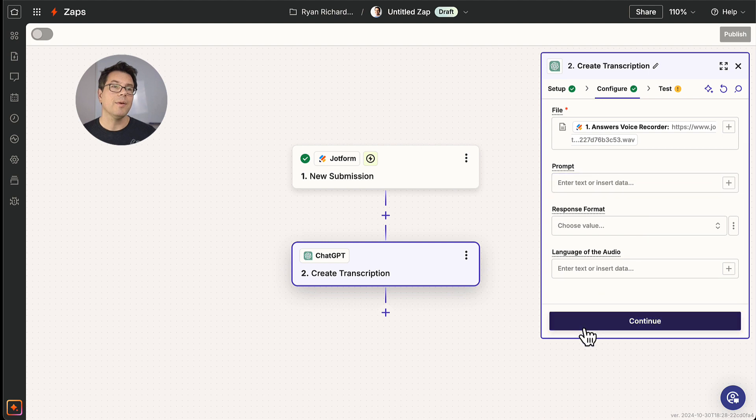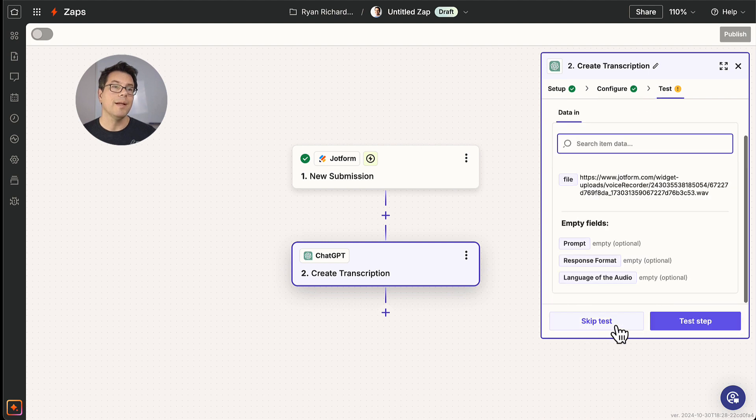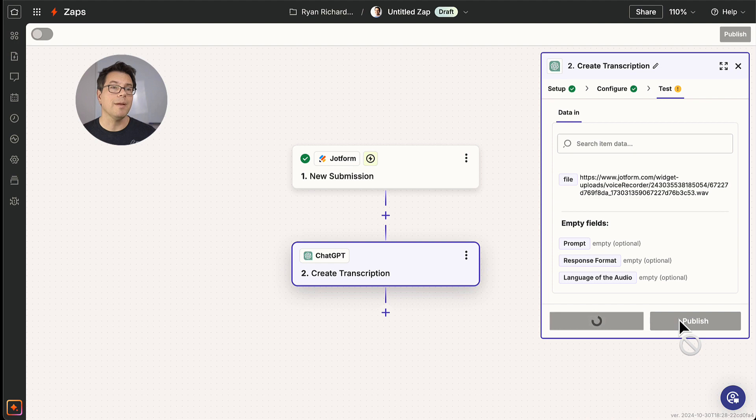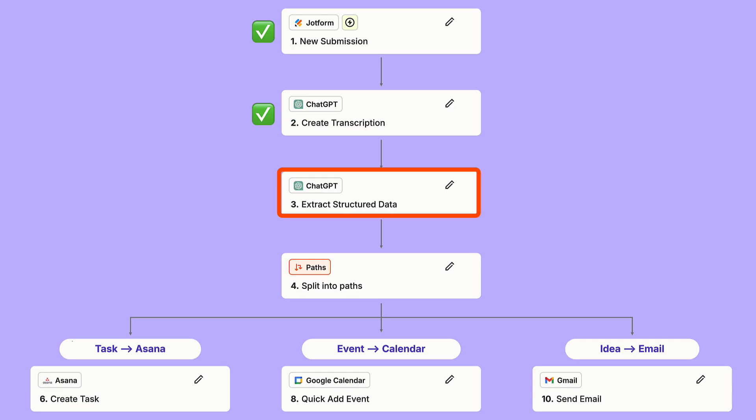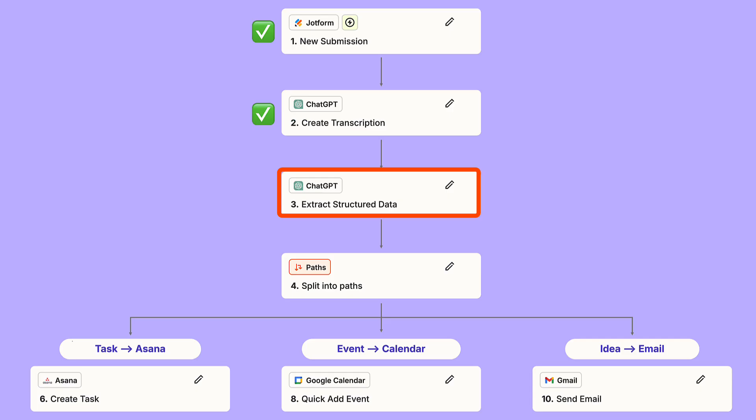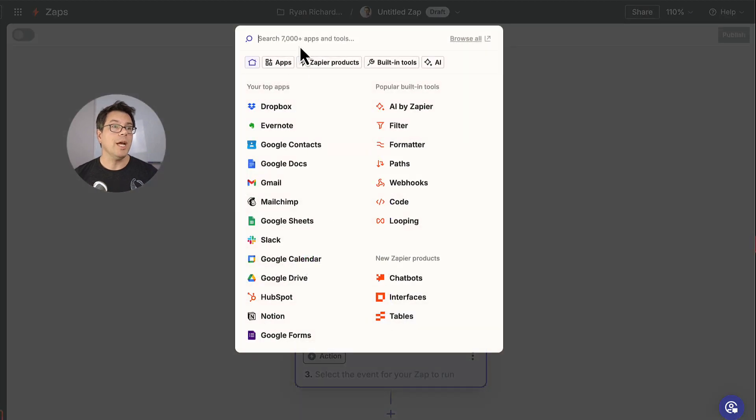I'm going to click continue. Now we're going to test the step and this should give us a transcription of the voice memo. Get this memo. It's time to take that unstructured transcript and extract key variables from it that we can then use in later steps in our Zap. And again, we're going to be using ChatGPT for this.